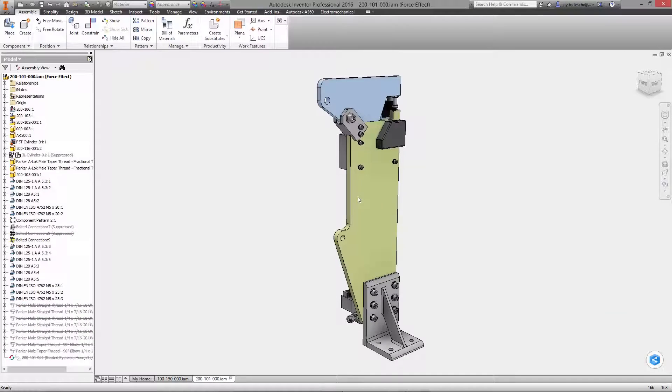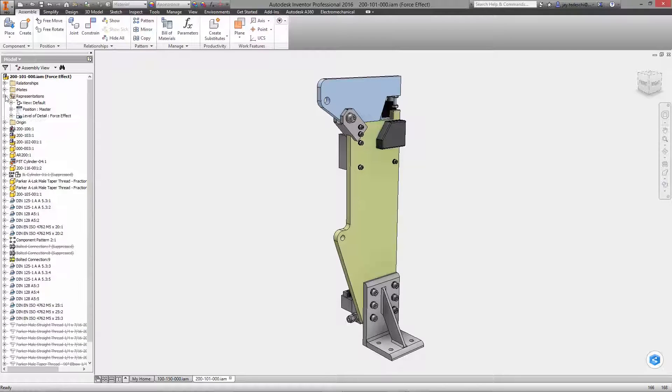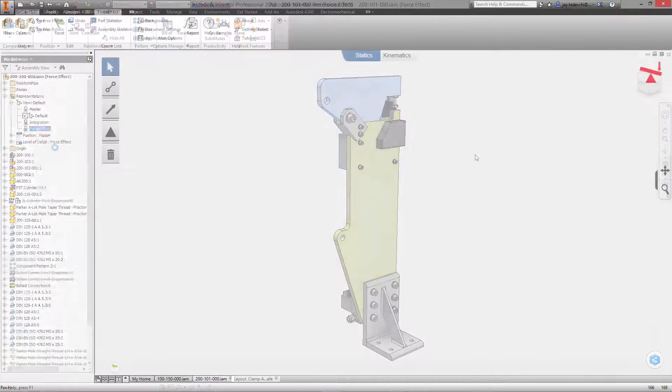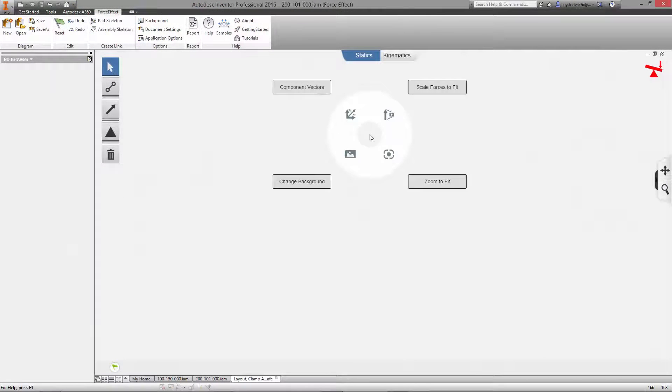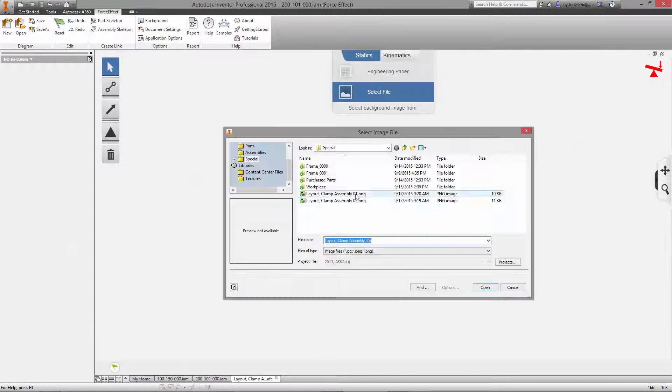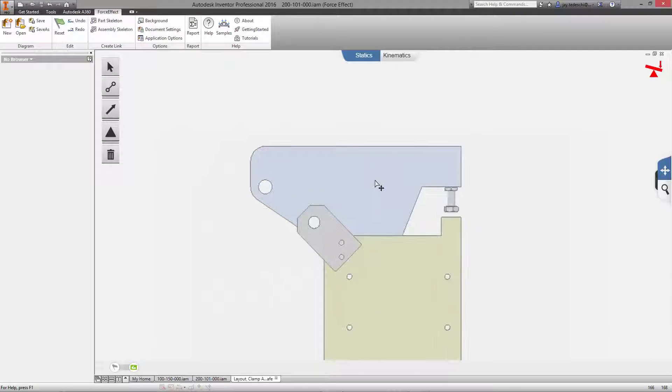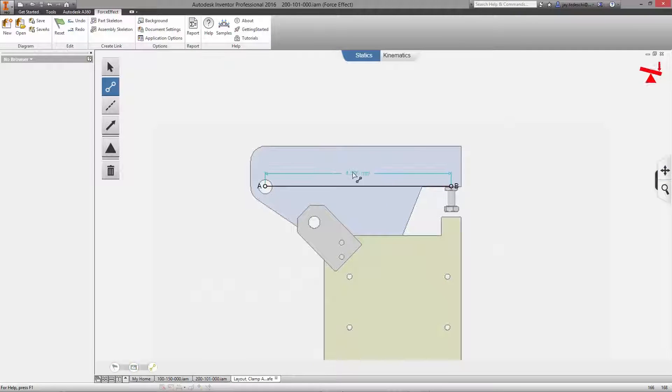How many times have you said that looks about right at the beginning of a design only to have to make significant changes later on? When was the last time you sketched something up on paper and had to recreate it in CAD?